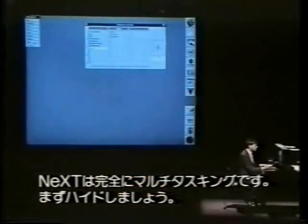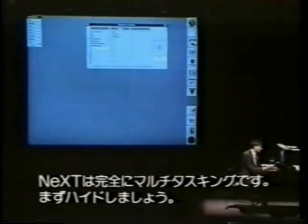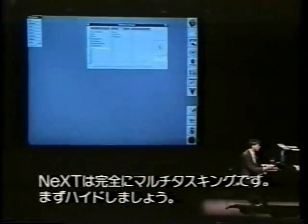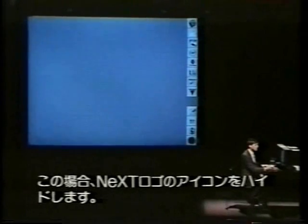The first thing to notice is that the NeXT computer is fully multitasking, so rather than quitting something I can hide it and it will hide it over here behind these items.